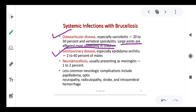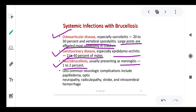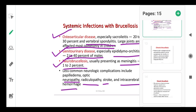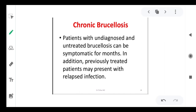Genitourinary disease, especially epididymal orchitis, occurs in 2 to 40 percent of males. Neurobrucellosis usually presents as meningitis in 1 to 2 percent of cases. Less common neurological complications include optic neuropathy, radiculopathy, stroke, and intracerebral hemorrhages. So while this disease primarily affects cattle, transmission to humans results in a vast range of symptoms — prevention through avoiding contact and not drinking unpasteurized milk is essential.